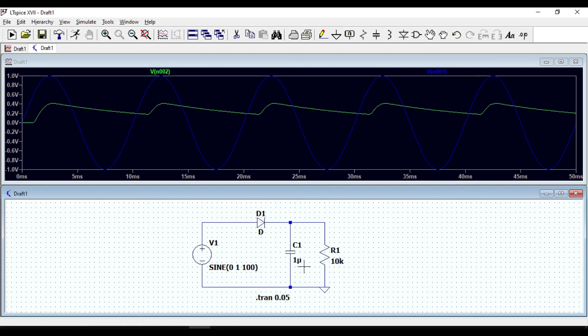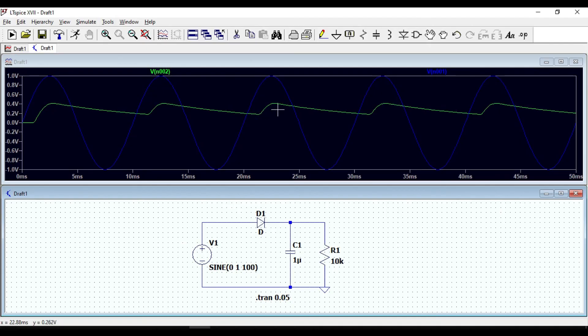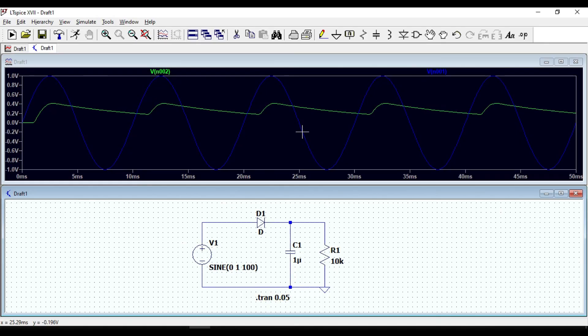During positive cycle the capacitor will be charged. During negative half cycle, diode becomes off and will act as open circuit. Capacitor will not charge, instead it will be discharged through this resistor. So that is what you can see in the waveforms.